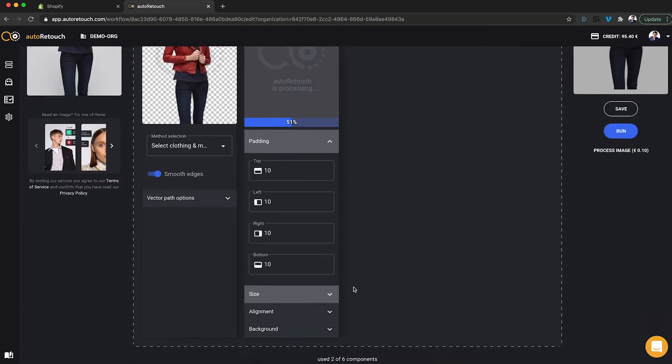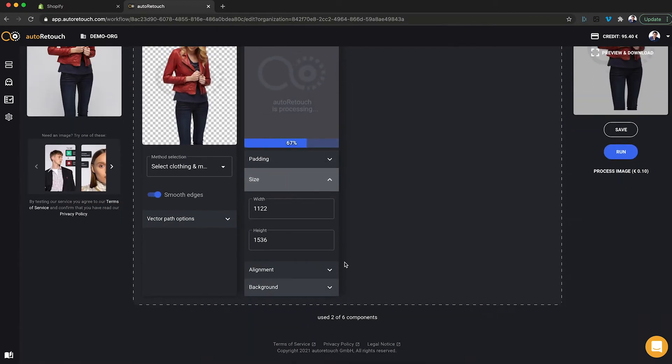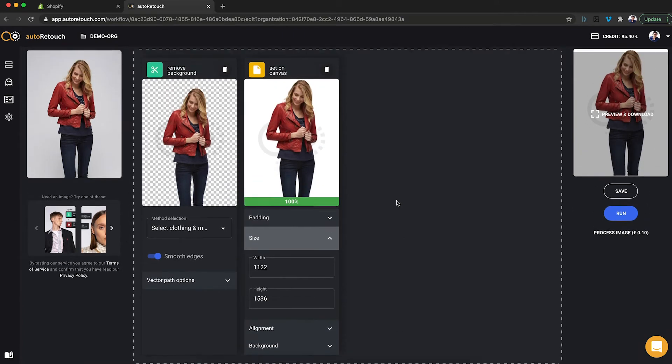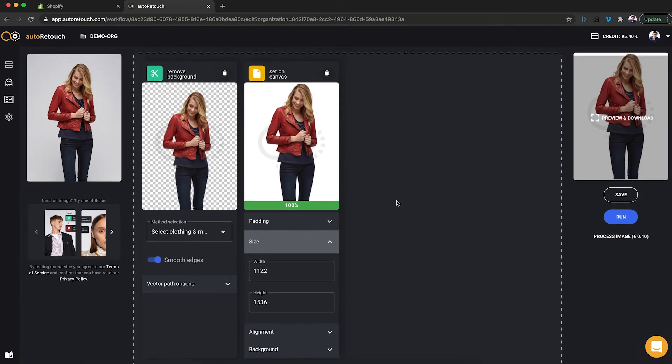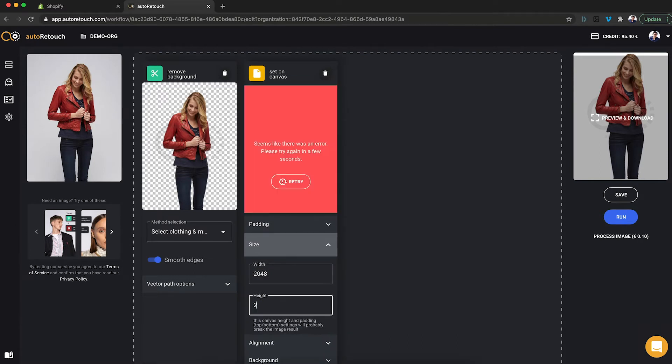And the image, right now it's in a 2 by 3 aspect ratio. I would like to change that to a square aspect ratio of 2048 by 2048.